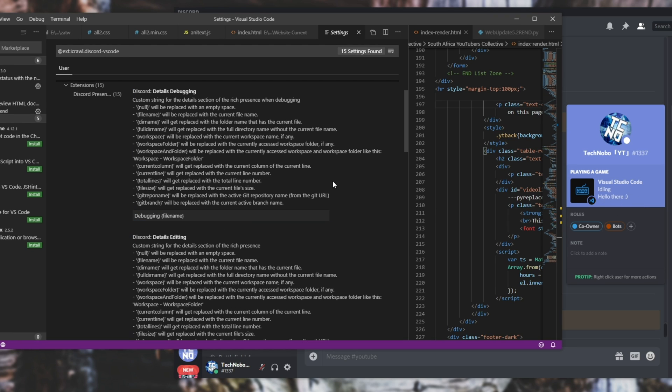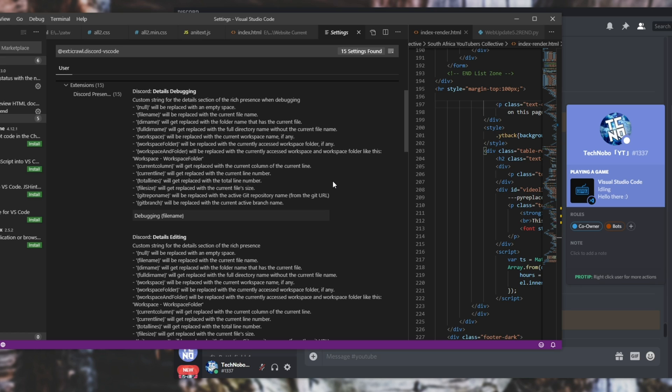That's that. That's the Discord presence plugin for Visual Studio Code. Again in the description down below, I touched on installing this sort of plugin for Visual Studio 2019 or 2017 for that matter, and setting up the little privacy shield if you do want there as well. That will be linked in the description down below.